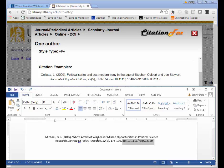Article titles in APA—in this case, Who's Afraid of WikiLeaks: Missed Opportunities in Political Science Research—the article title should be in sentence case. That just means that you would capitalize anything that you would capitalize in a sentence and leave everything else lowercase.